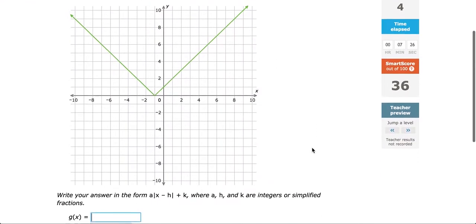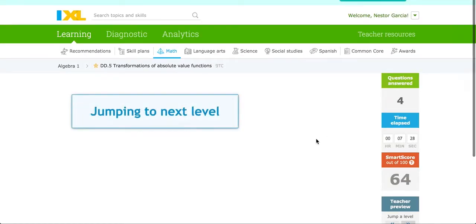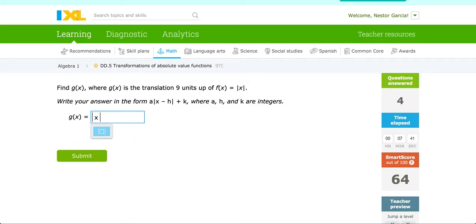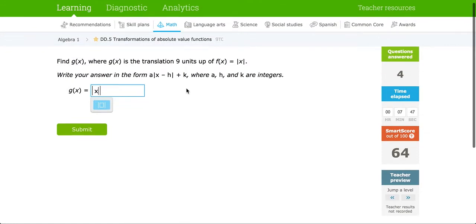Now if all you are given is a written description: find g of x, where g of x is the translation 9 units up of f of x equals the absolute value of x. Just like before, start with the absolute value of x. You're not given a graph but a description — the translation is 9 units up. Upward means we add on the outside, so we add 9 units.